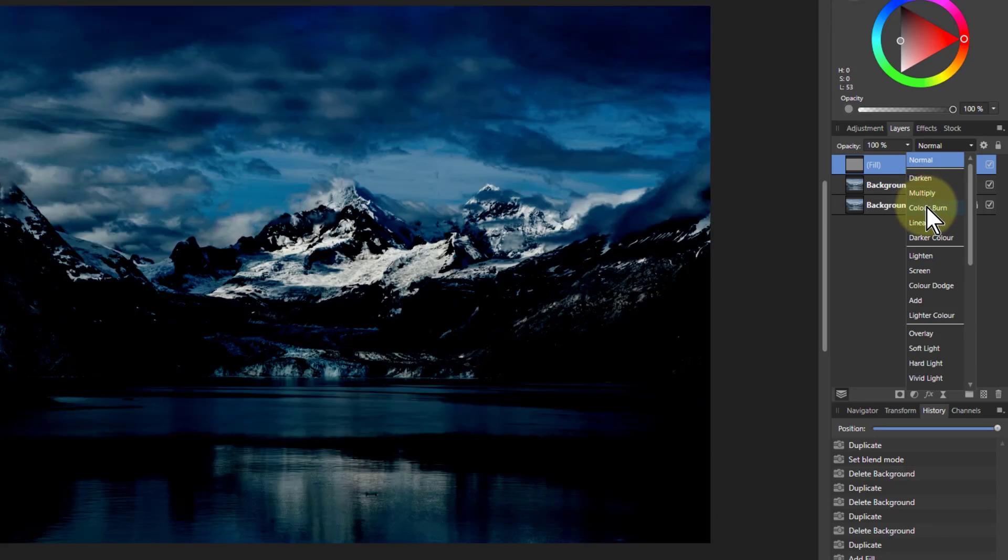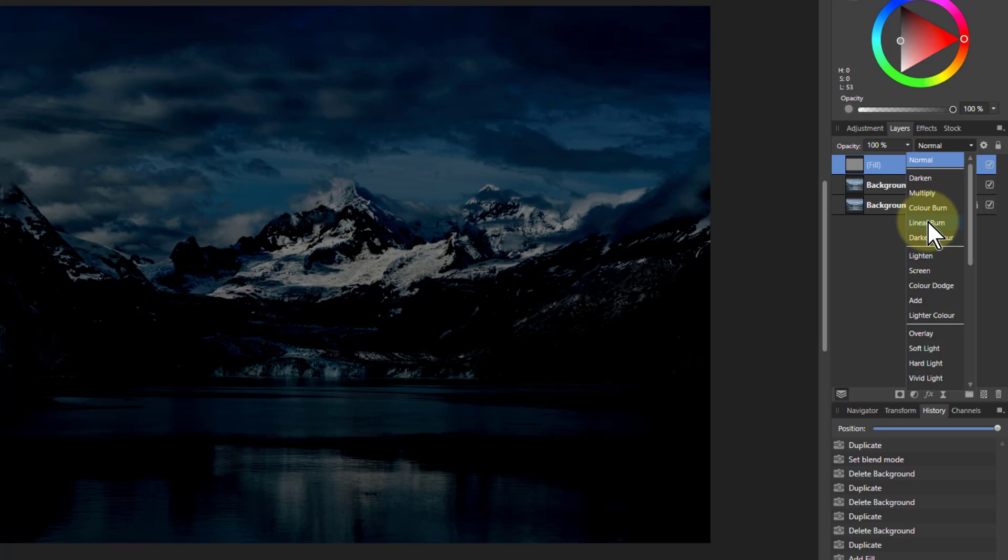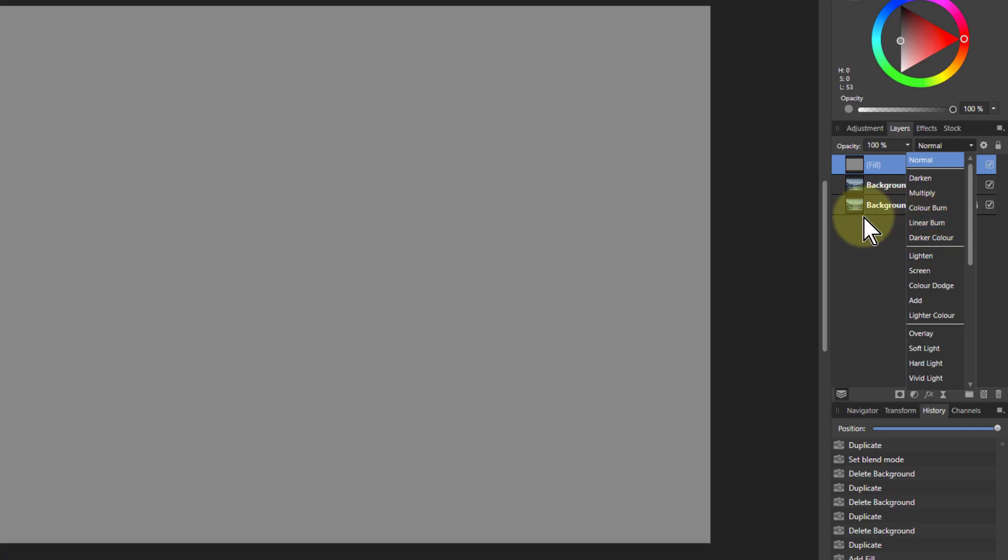I've got this darkening now, but the whites are preserved. But watch what happens when we go to the Linear Burn. See, it's darkened the whole picture, including the whites.